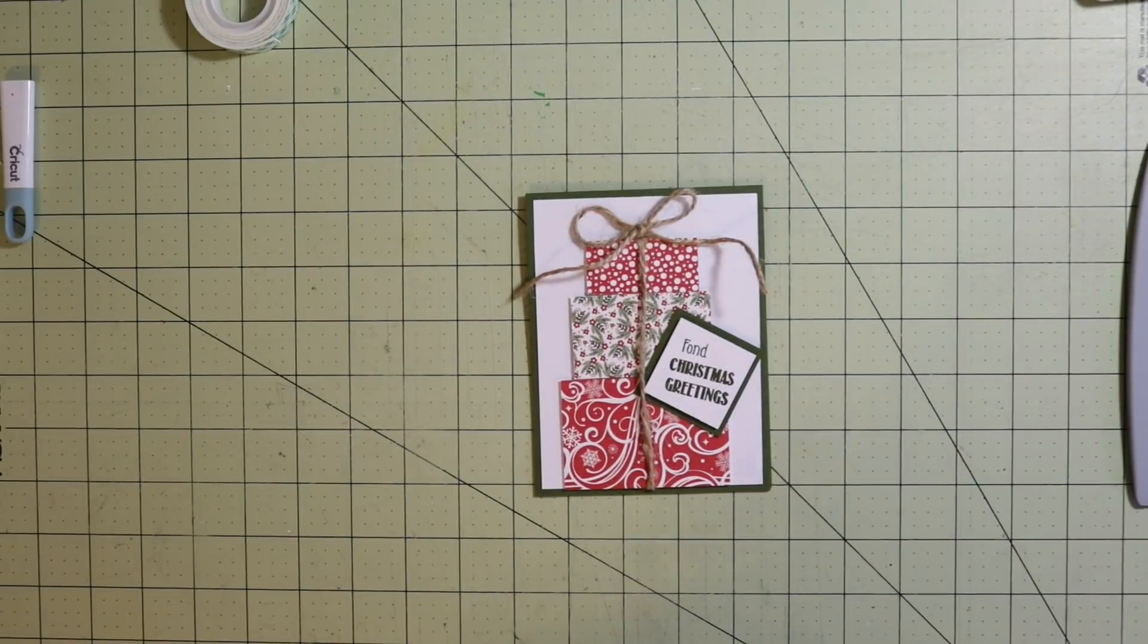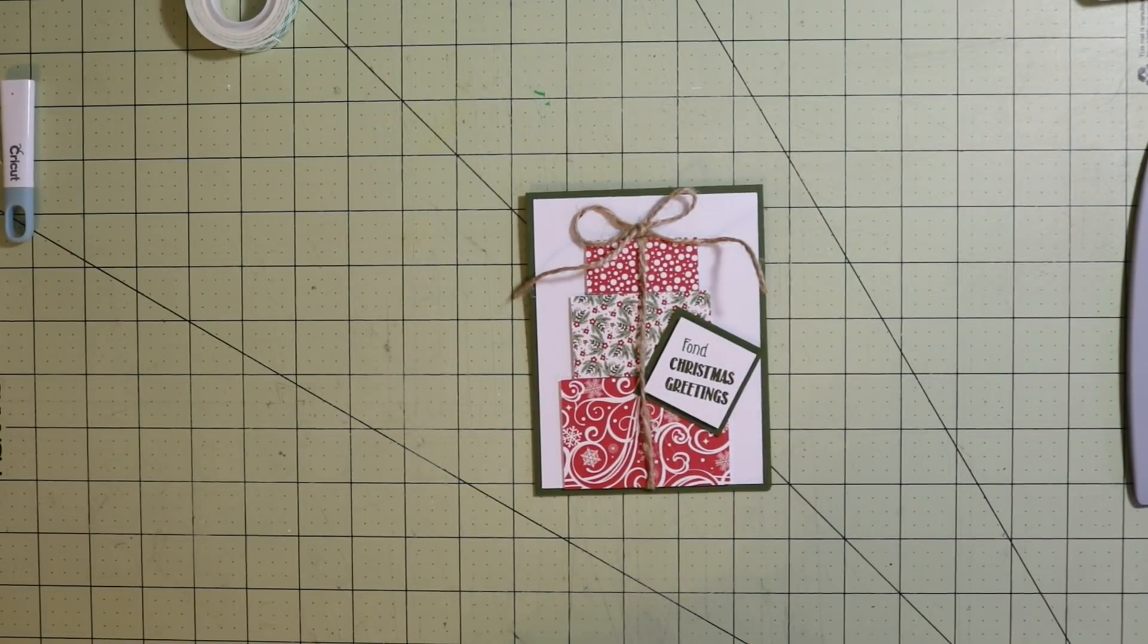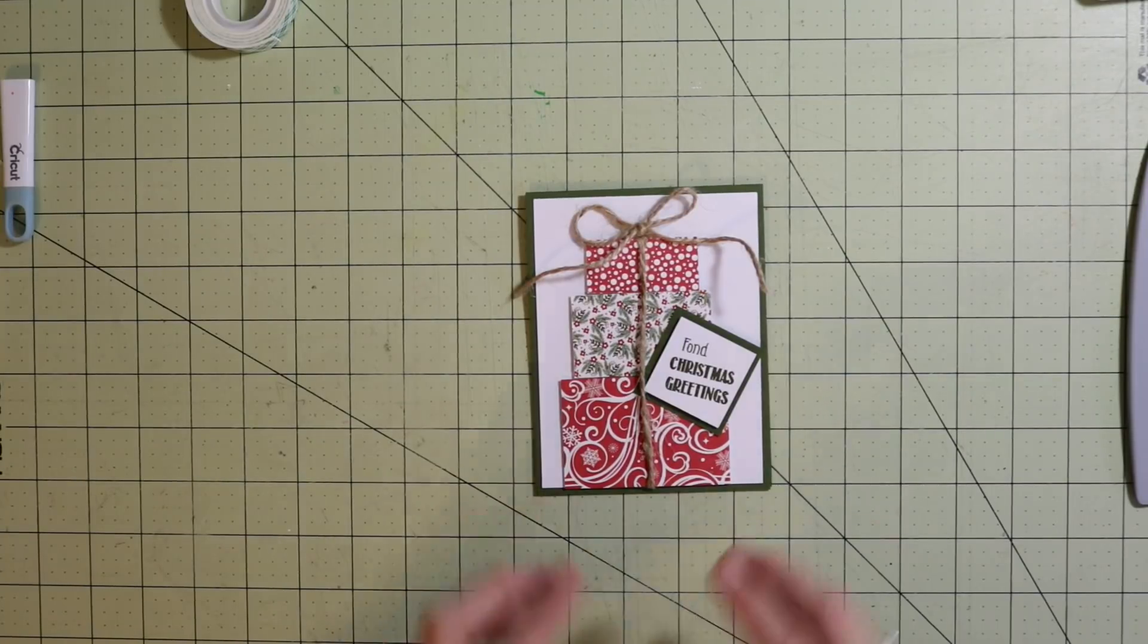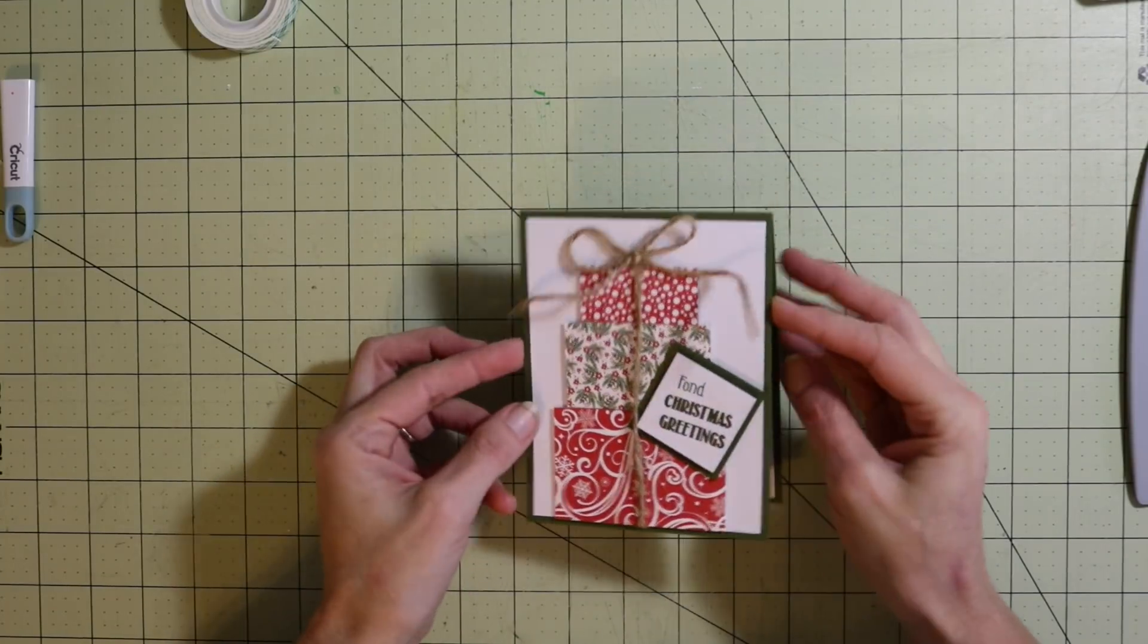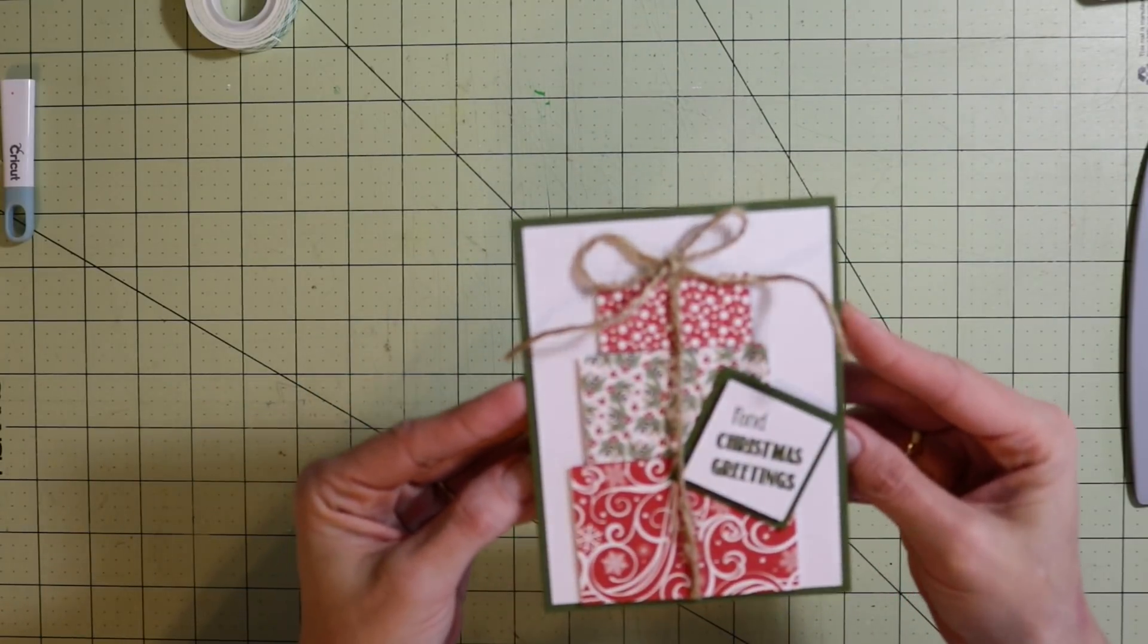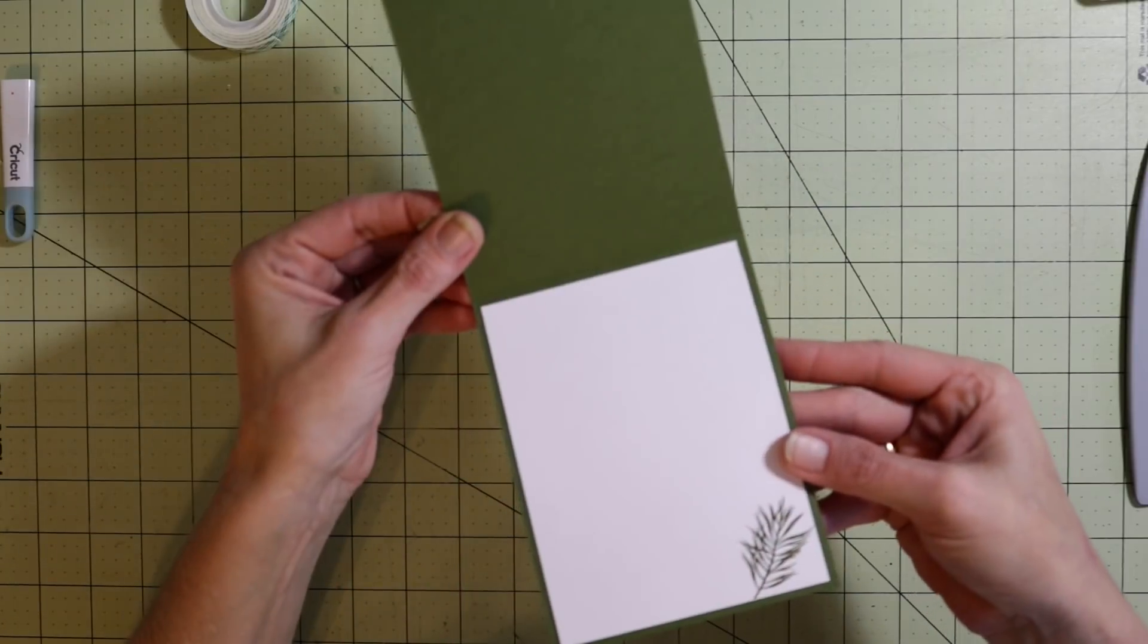Hey guys, it's me Stace. I am back again today with another Friday P.I.P., which is our Pinterest inspired project. Today we're making this really easy present card. There's the outside and then we have the inside.